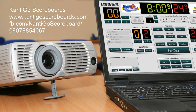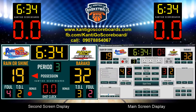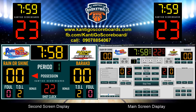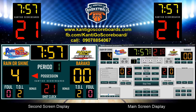Hello, good day. Cantigo Basketball Scoreboard is a dynamic yet user-friendly scoreboard that transforms your PCs into a virtual basketball scoreboard using the computer and display you already have.